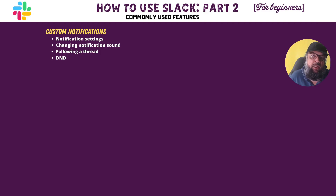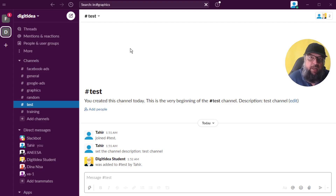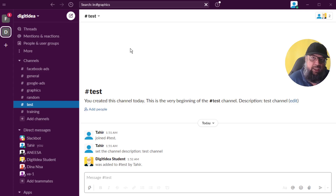The next important thing is notifications. Custom notification settings are very important in order to avoid distractions. Let's see what notification settings we have and how to set DND, meaning Do Not Disturb. Note that admins can also set notification settings at the workspace level, and if your admin has set some settings, your settings will be overridden. But normally you have to tailor your notification settings in Slack according to your own requirements.